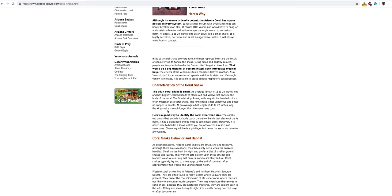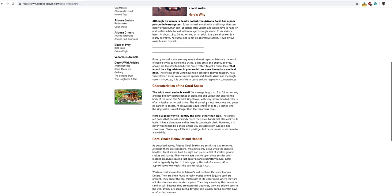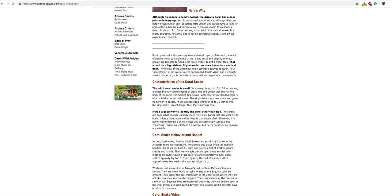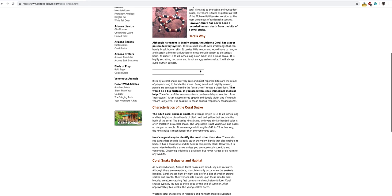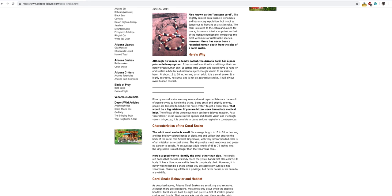The king snake is not venomous, but the coral snake that looks like the king snake is poisonous. Do not touch the king snake or the coral snake unless you know for a fact it's not the coral snake, because the coral snake is deadly. Although its venom is deadly potent, the Arizona coral has a poor poison delivery system. I almost feel like I need to do a whole video on Arizona reptiles where I can do more in-depth on the coral snake and rattlesnake.